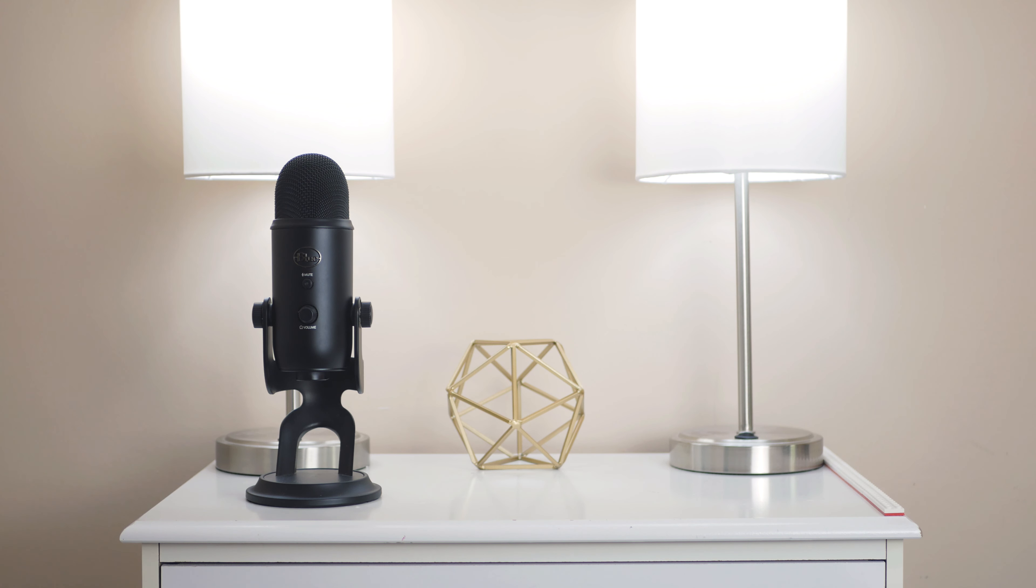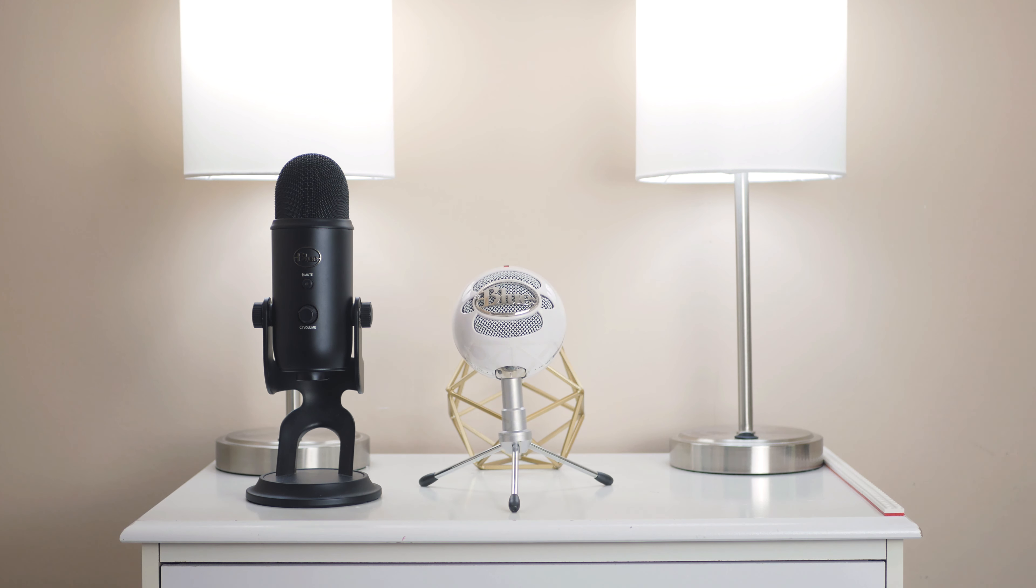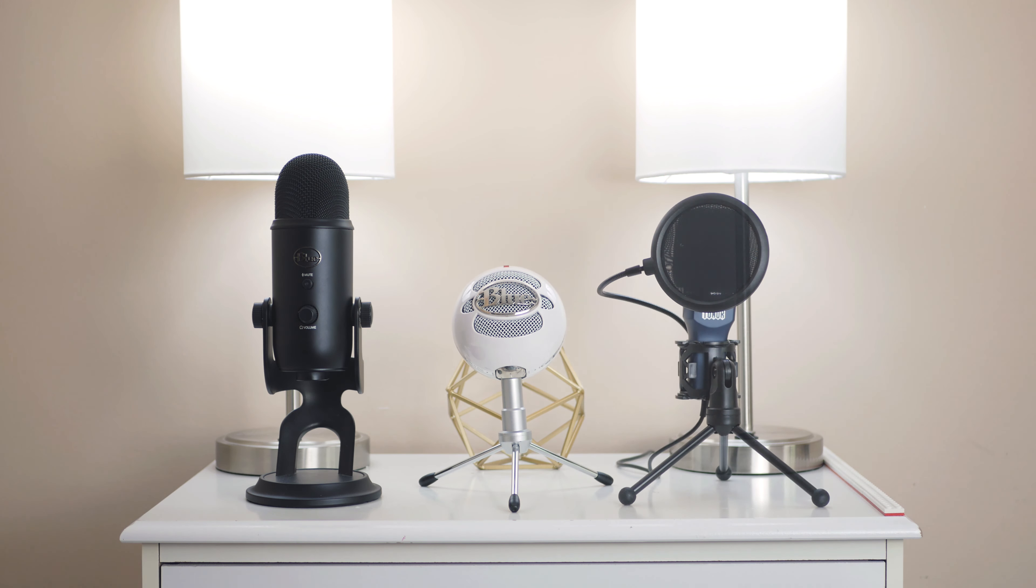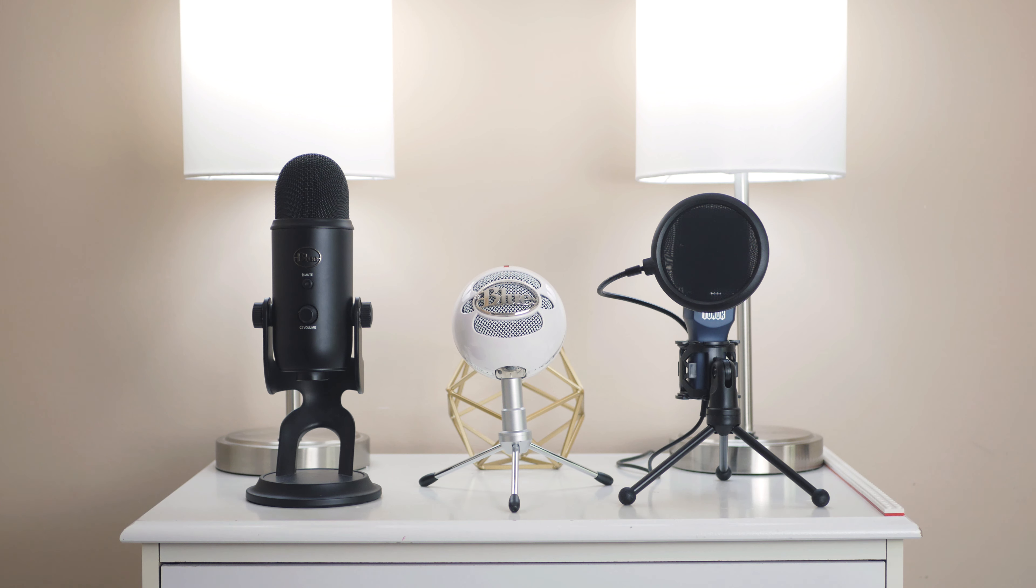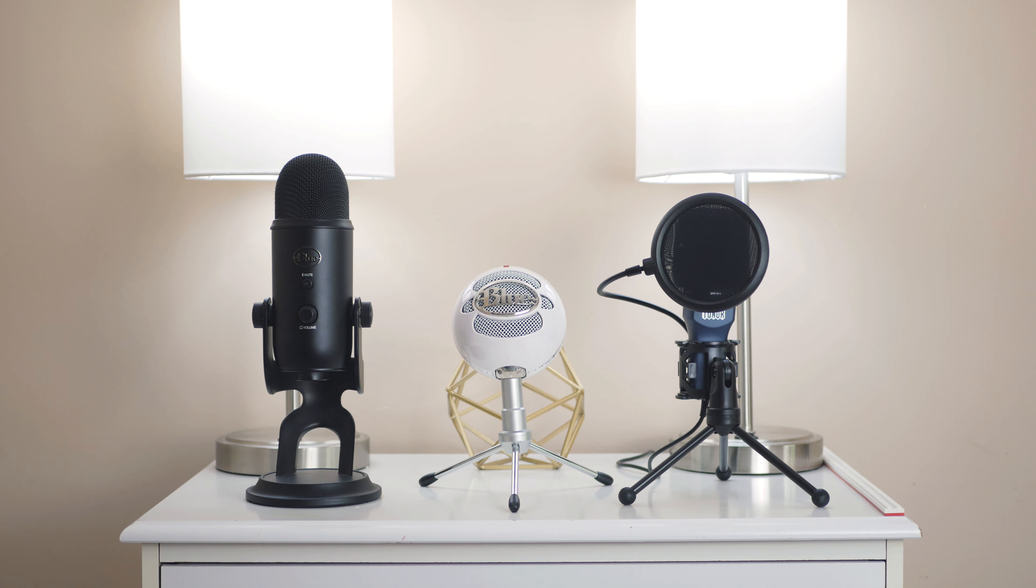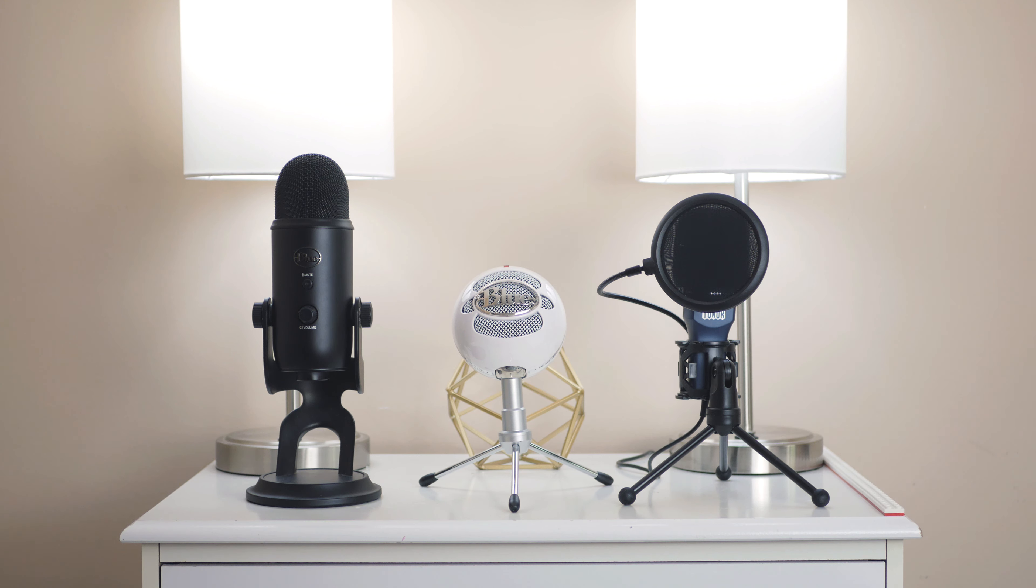This mic costs 43 bucks mind you, so I was kind of shocked that a company would ask me to pit their mic against two of the most popular mics on the planet, both of which are quite a bit more expensive than this mic. But I took the bait and compared this mic against the two Blue mics, and I was honestly quite impressed.